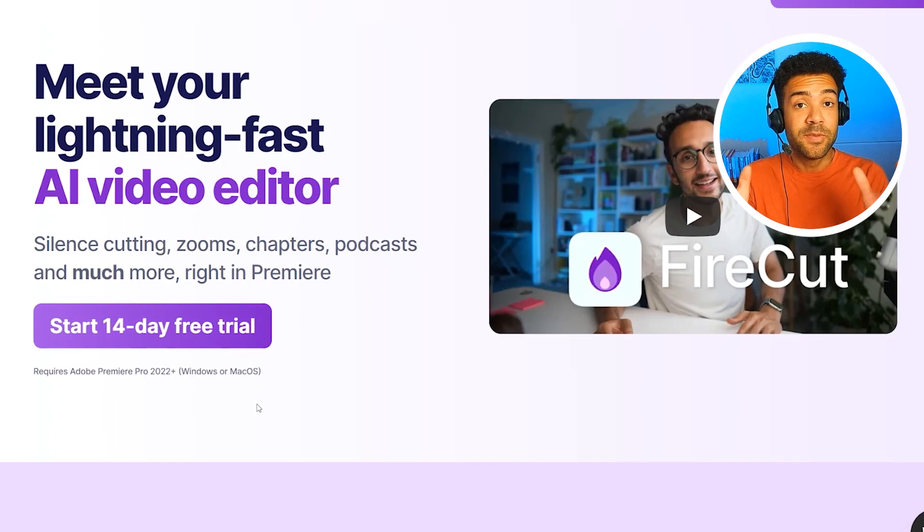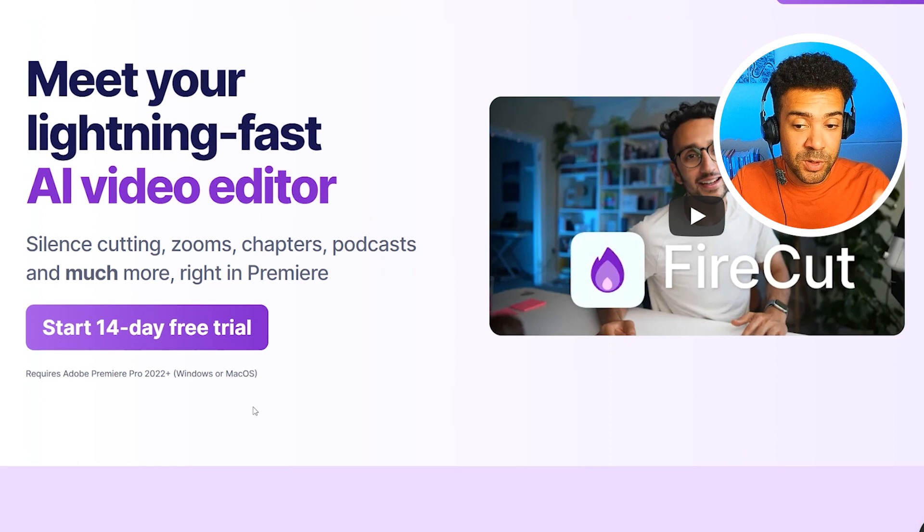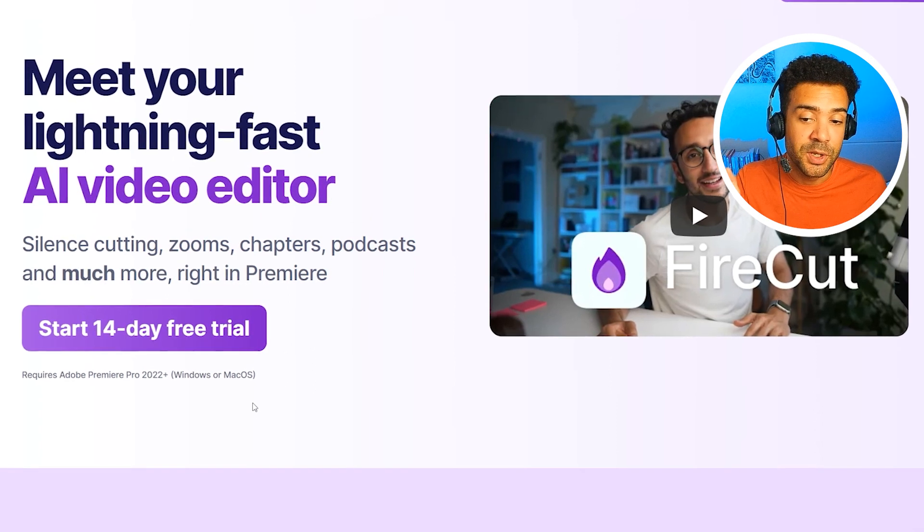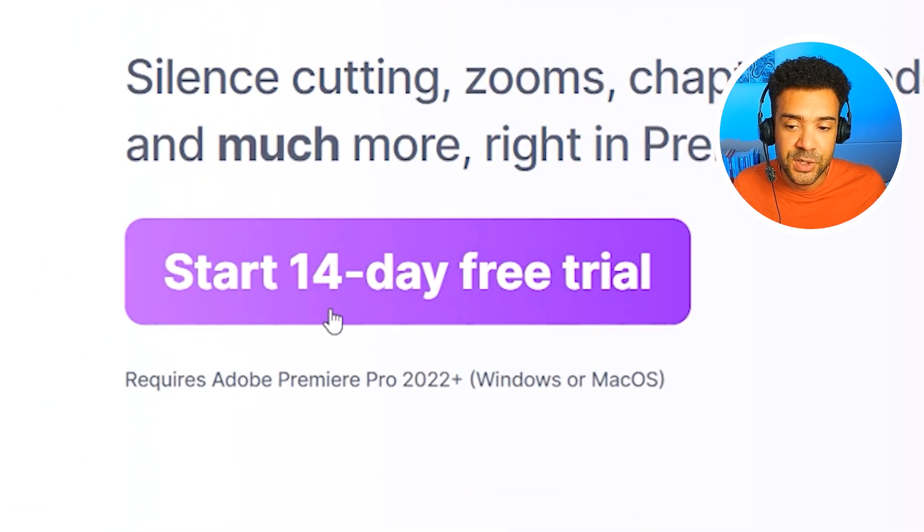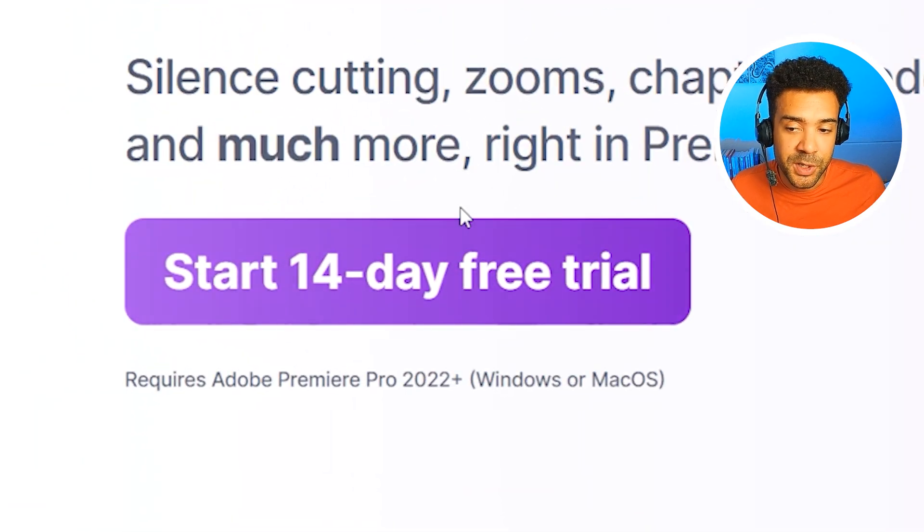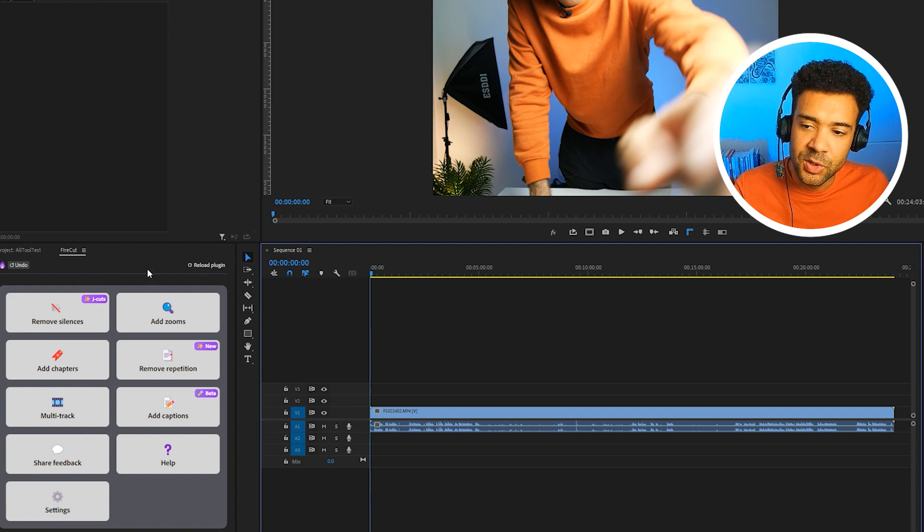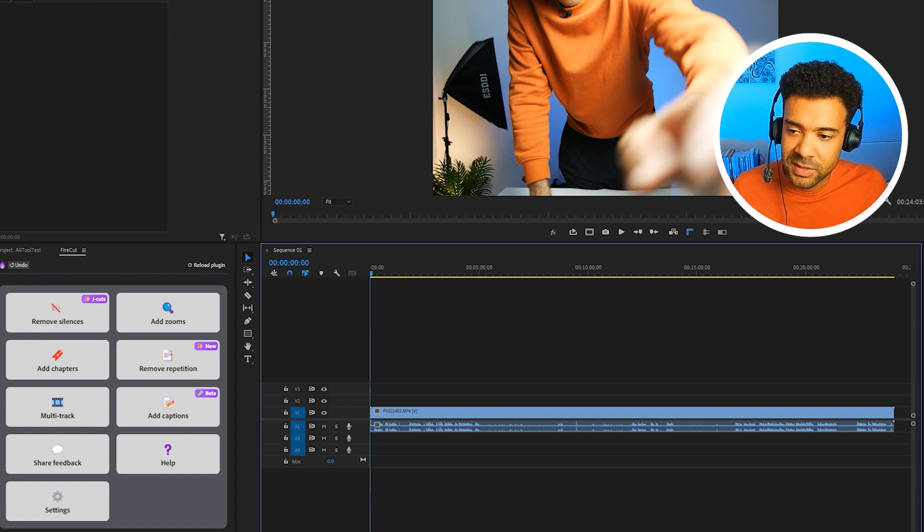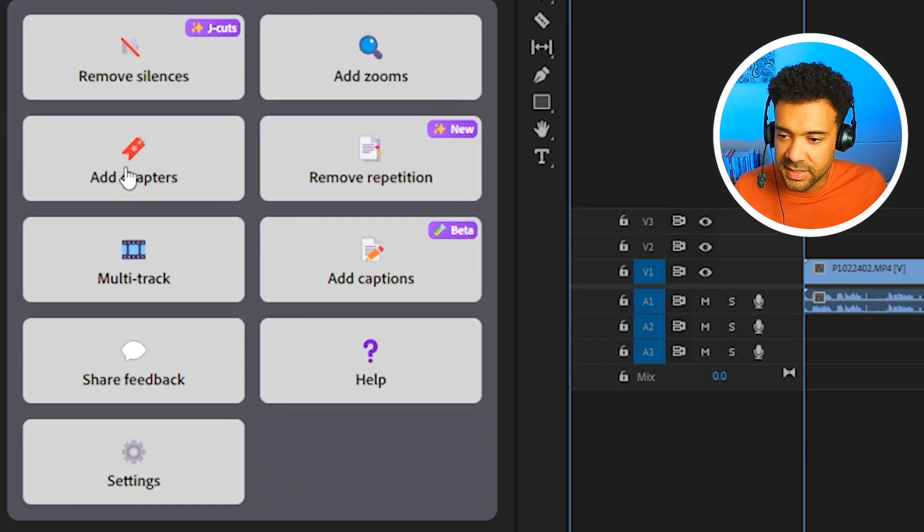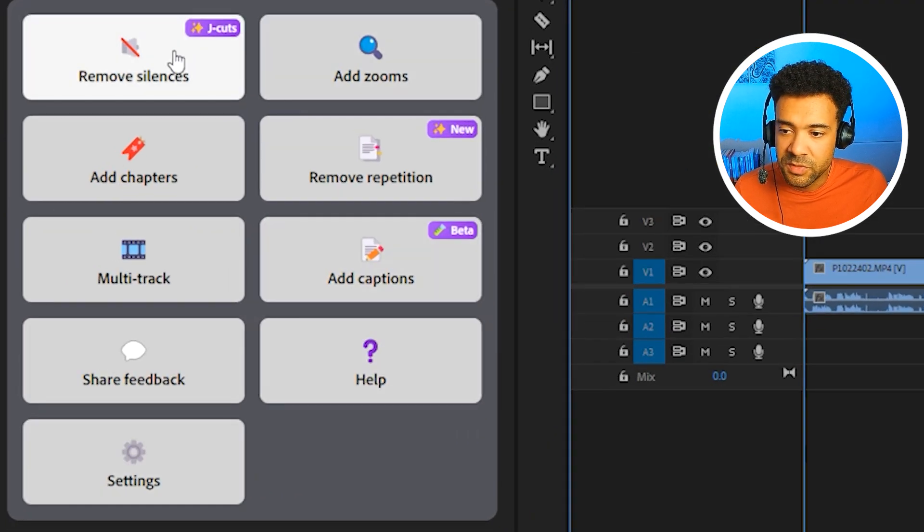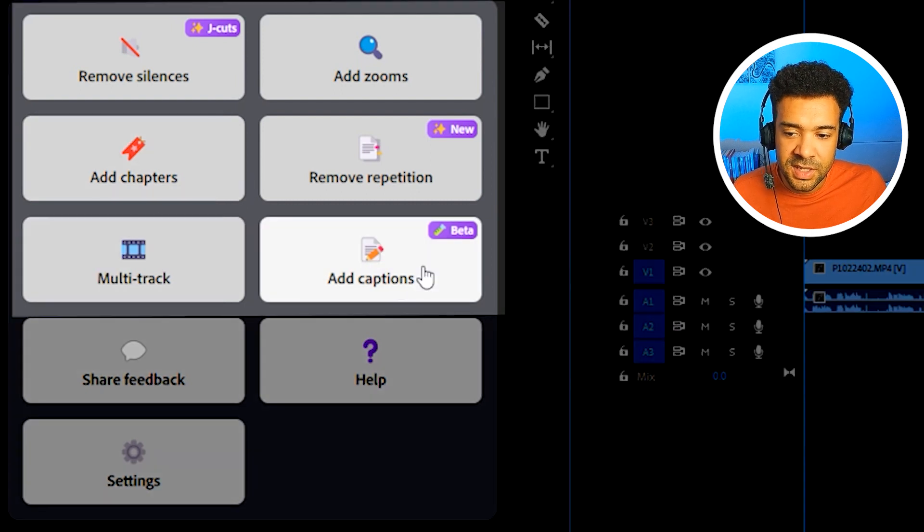Here's what I found after using it myself. So Ali's AI tool is called Firecut. I'll pop a link to it in the description to this video so you can grab yourself a 14-day free trial if you want to use it yourself. And when you install it into your editing software, it looks like this. It's just a simple nine button interface with six of those buttons being features that you can use.